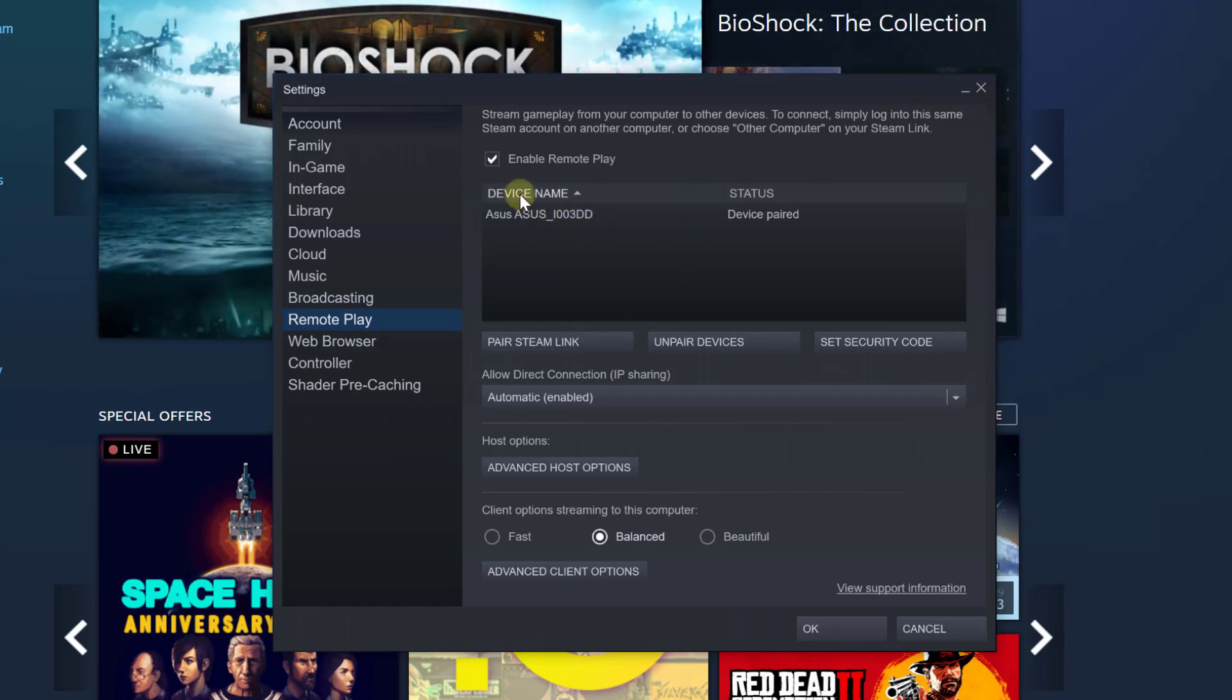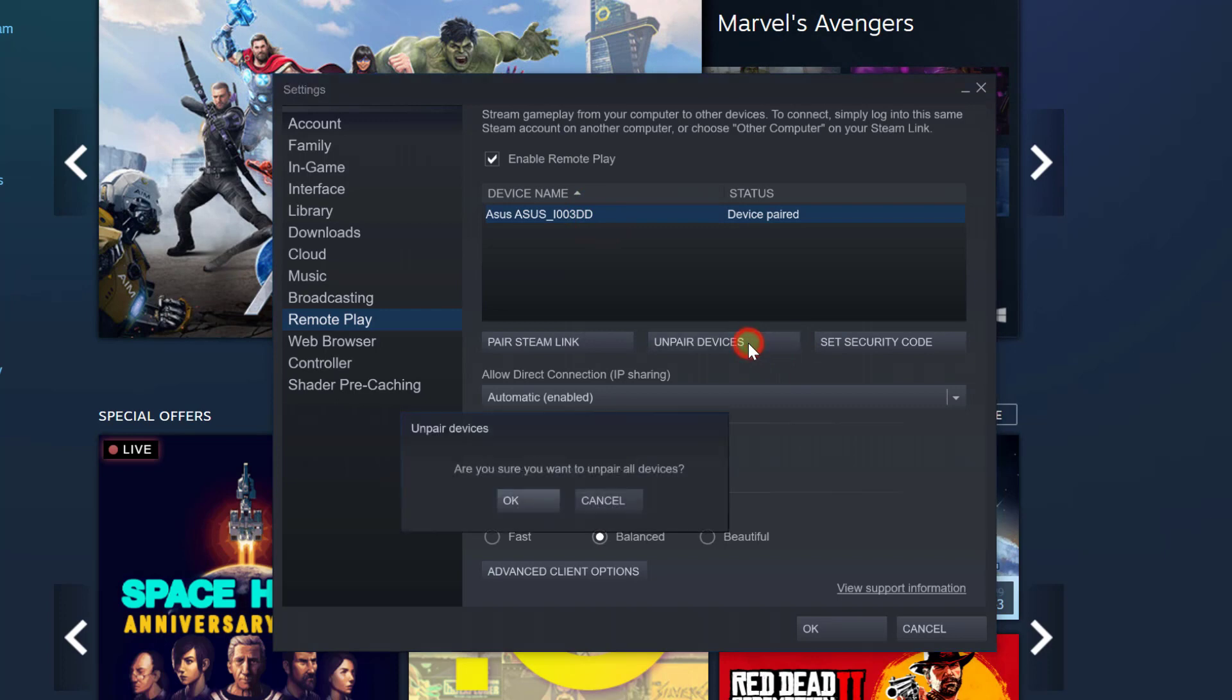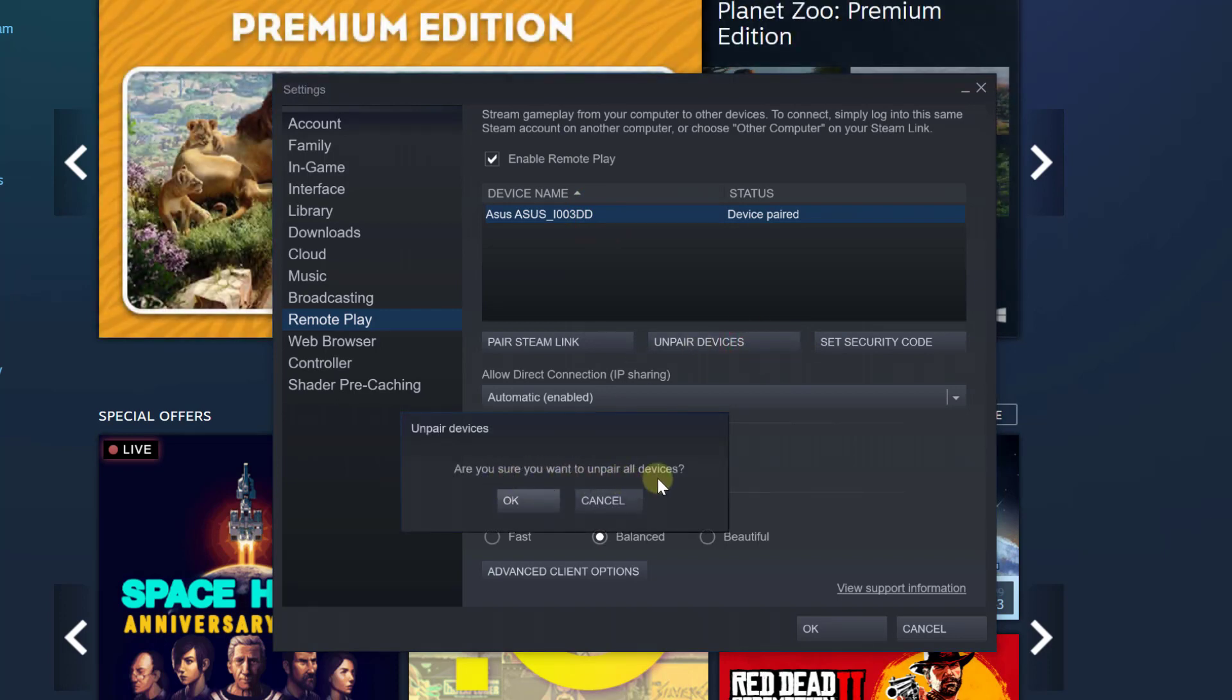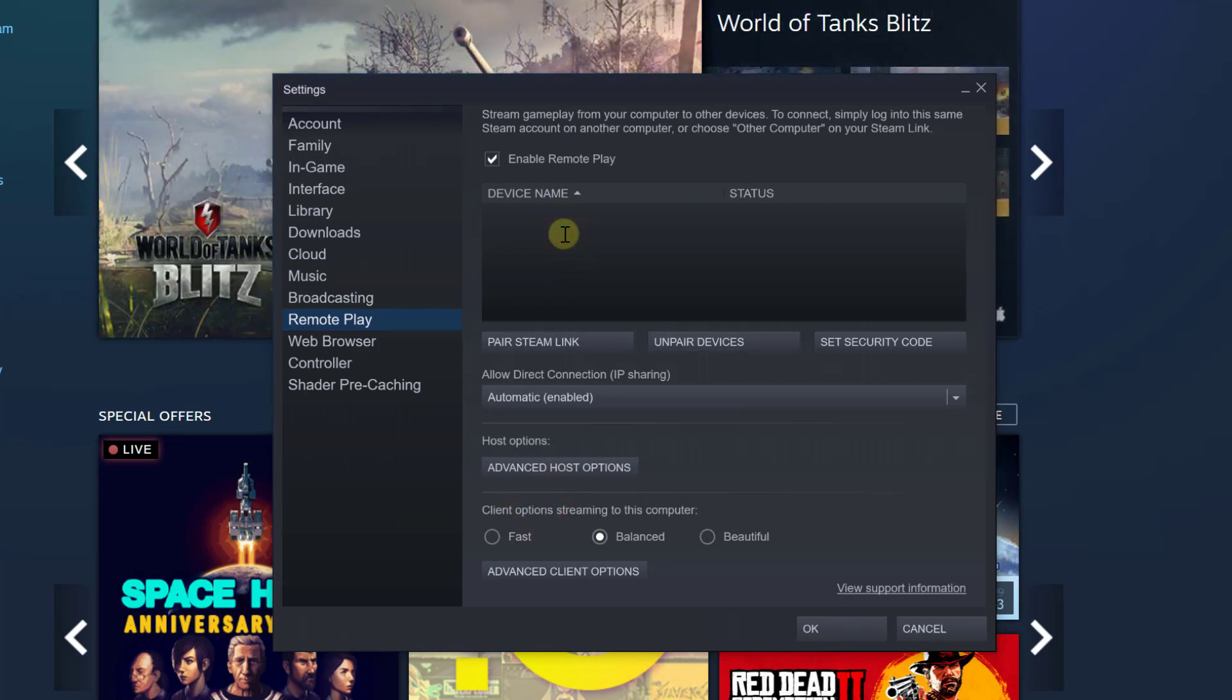The device name is Asus mobile I have connected. So to unpair devices, I need to tap this unpair devices button. Are you sure you want to unpair all devices? Okay. So that's it, successfully removed.